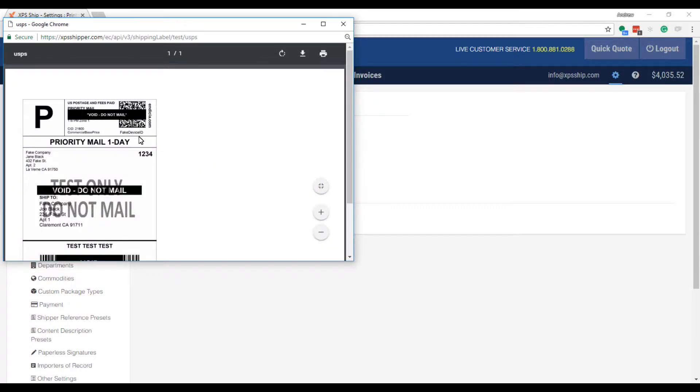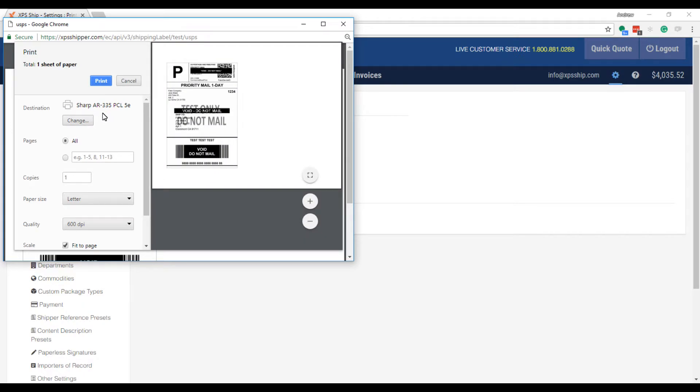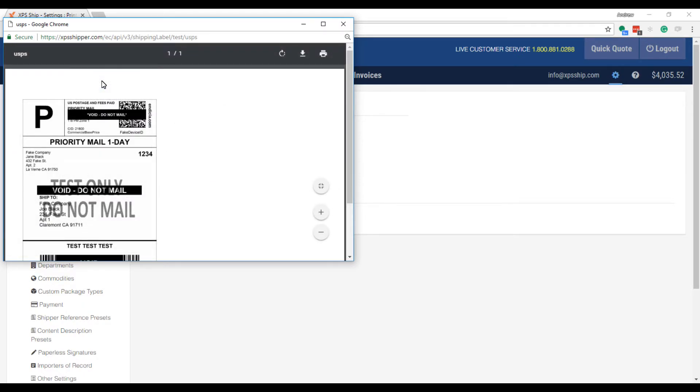You will need to select the printer icon. Make sure the correct printer is selected in the destination and press print. The test label should print. Your printer is now set up with XPSSHIP.